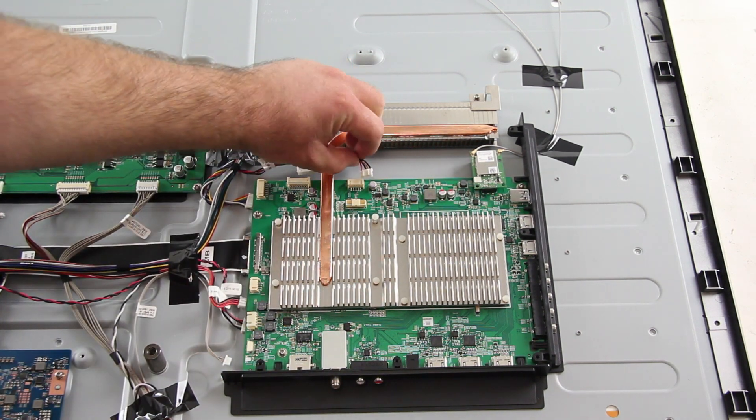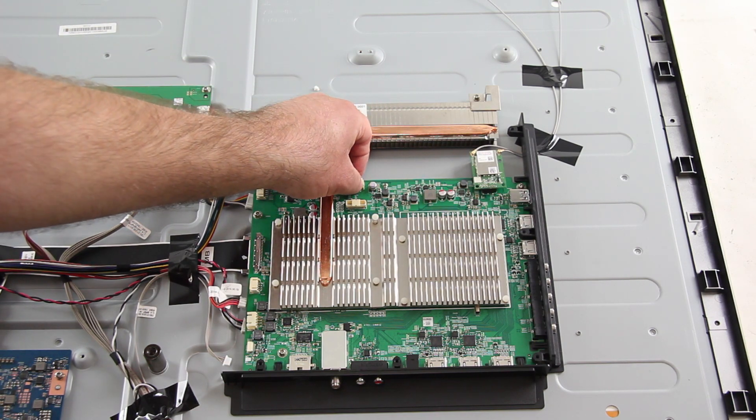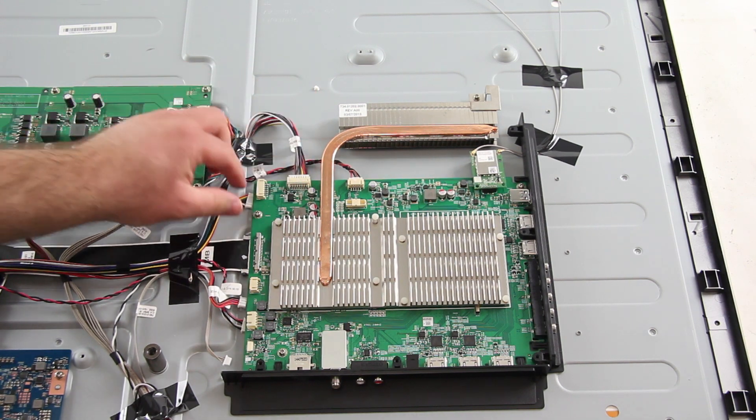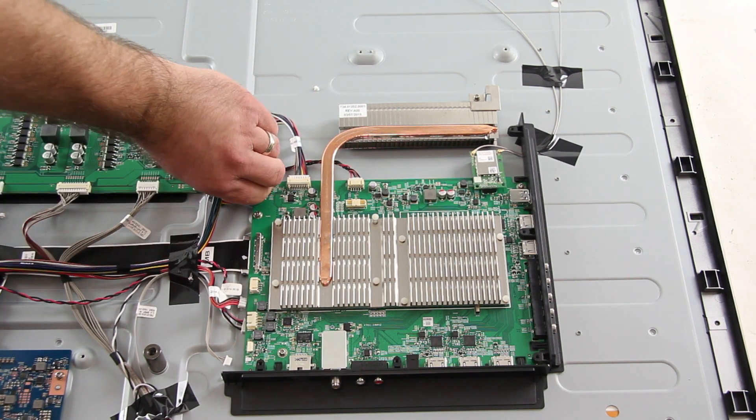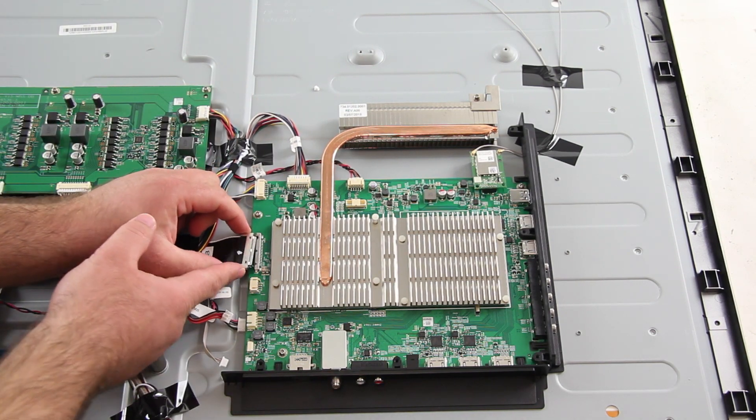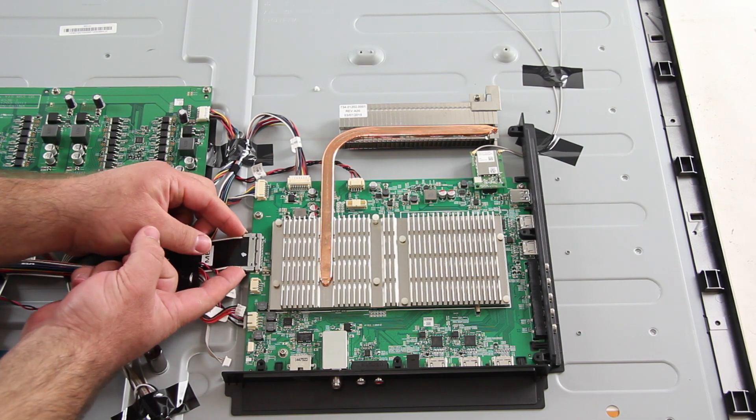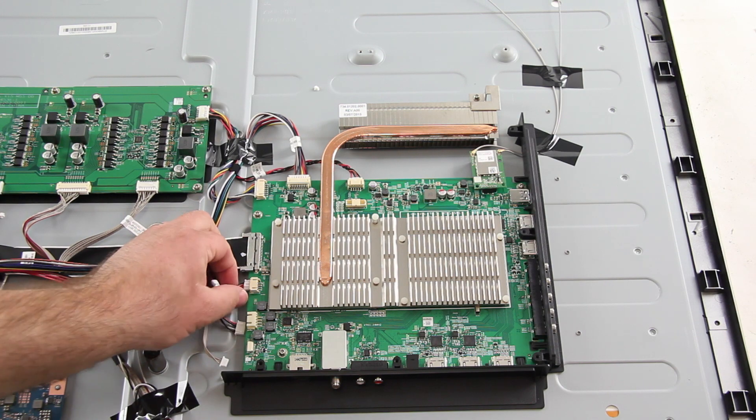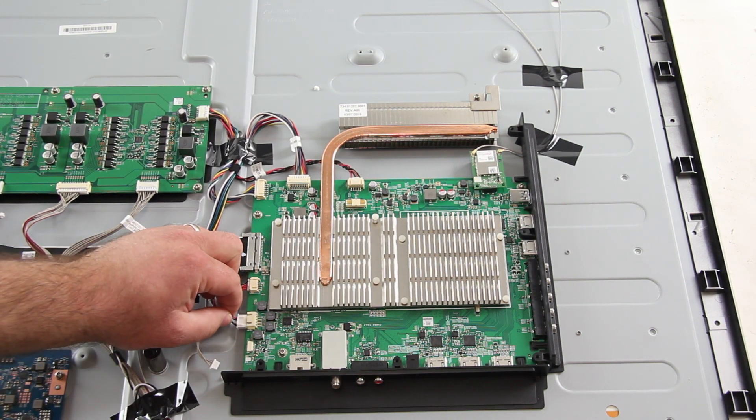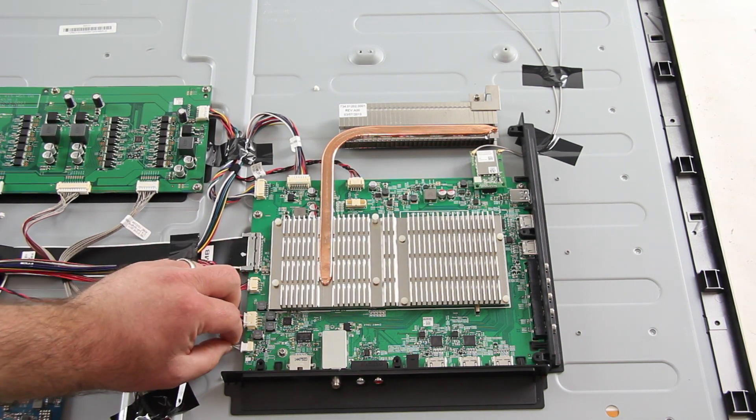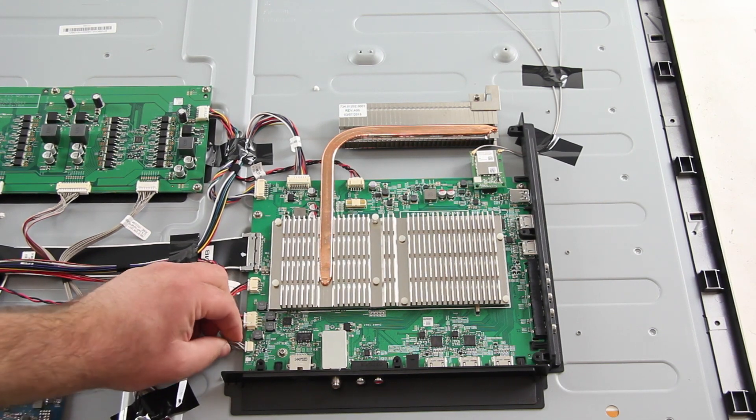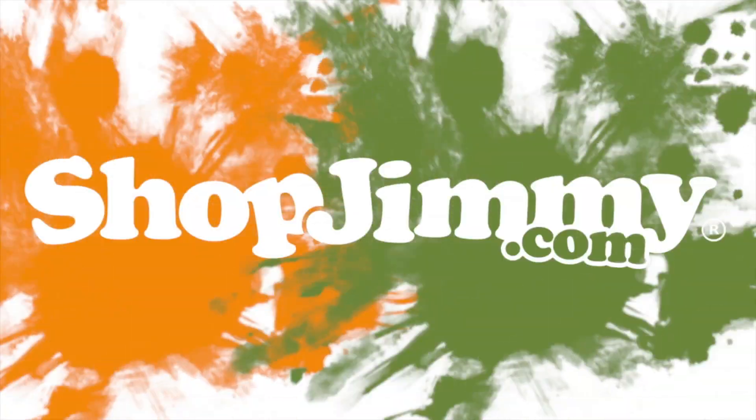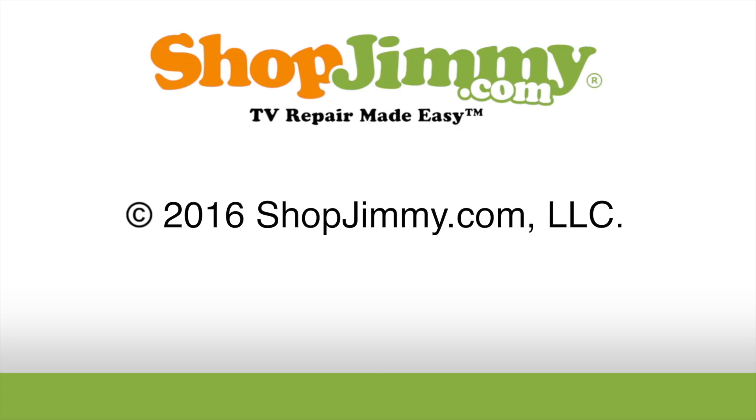Then, I can reconnect the ribbons and cables to the main board.